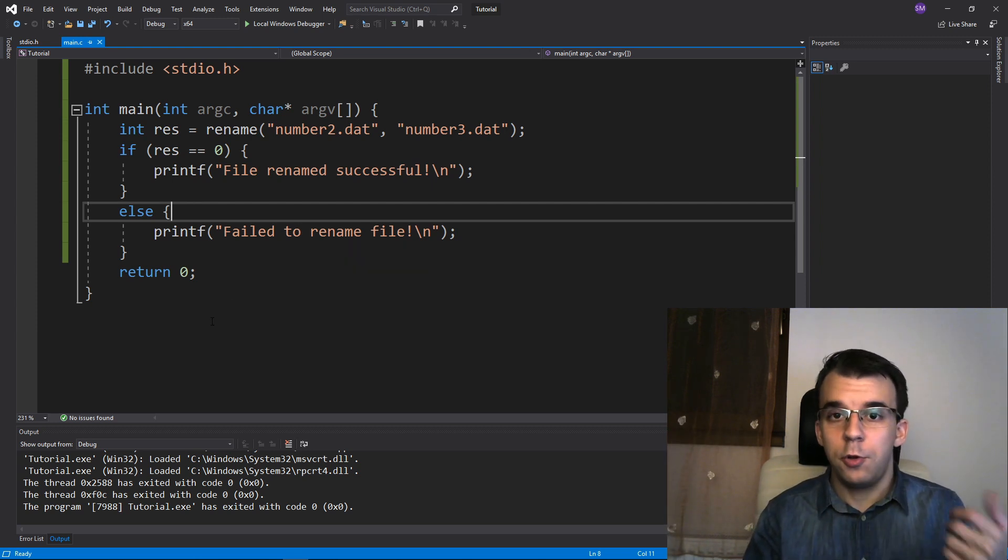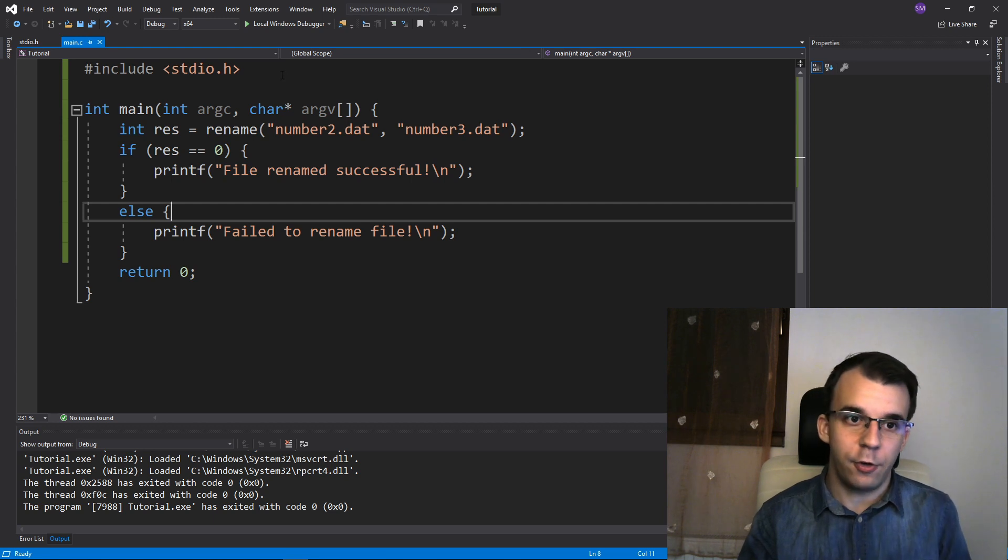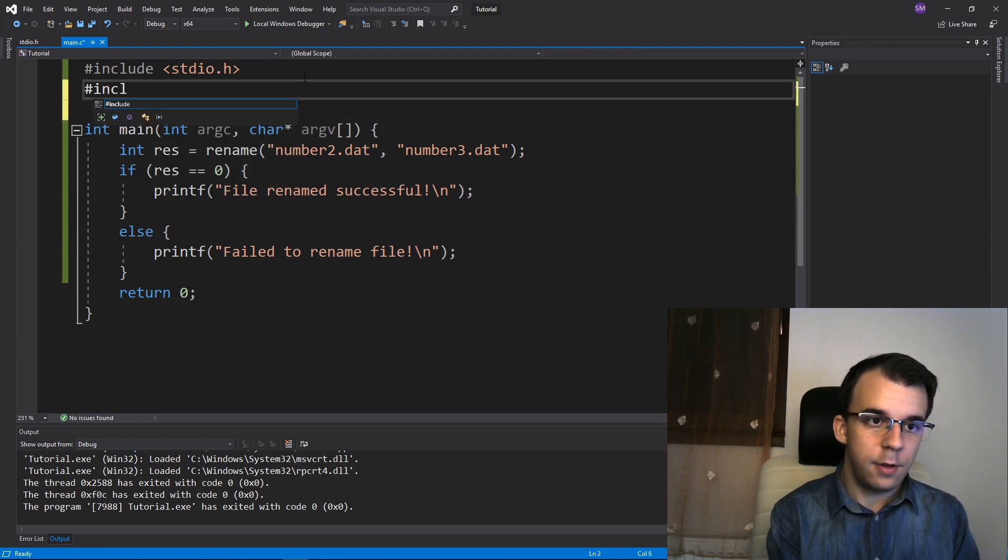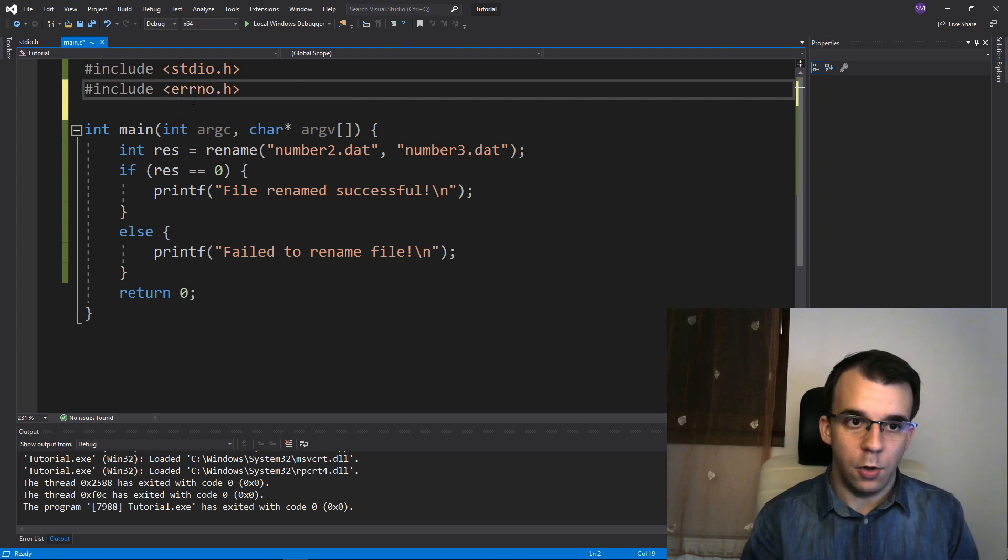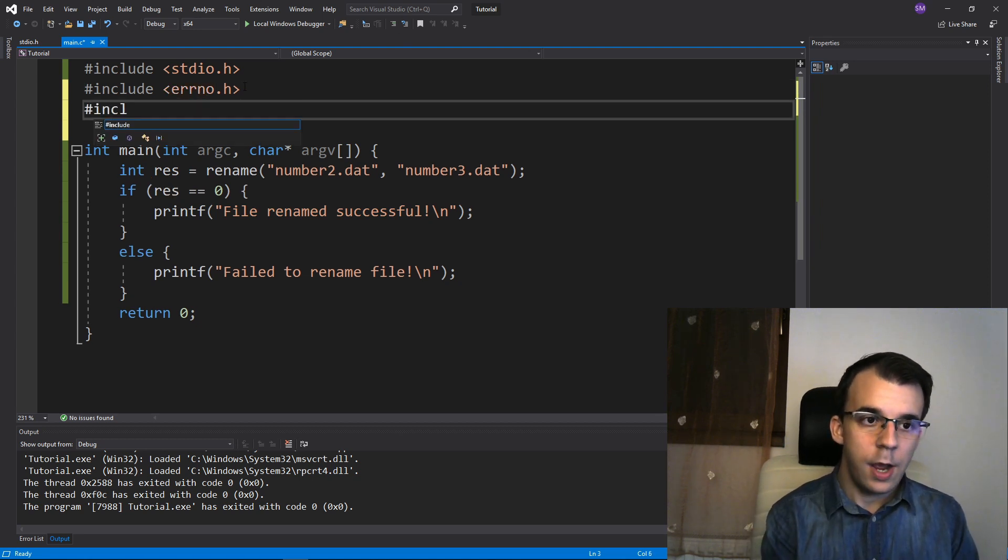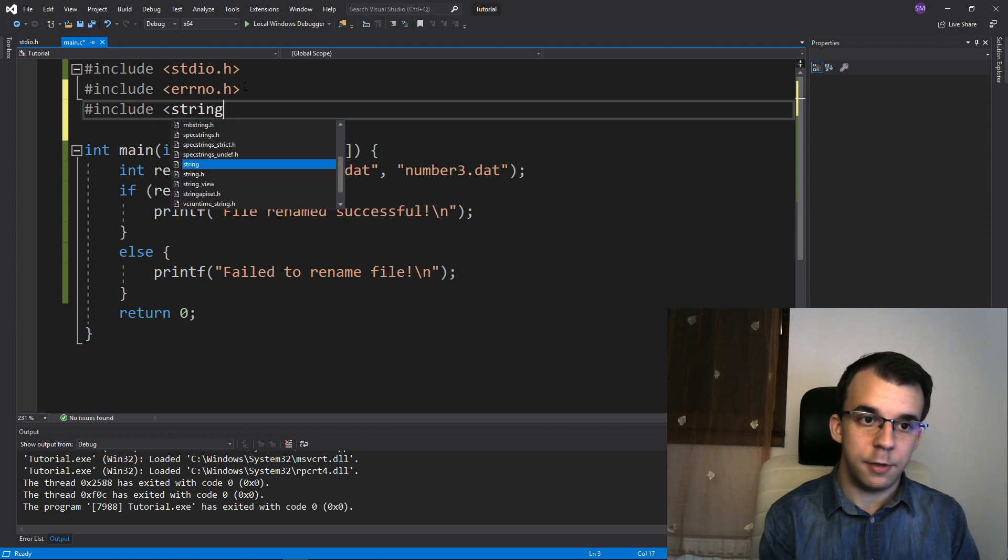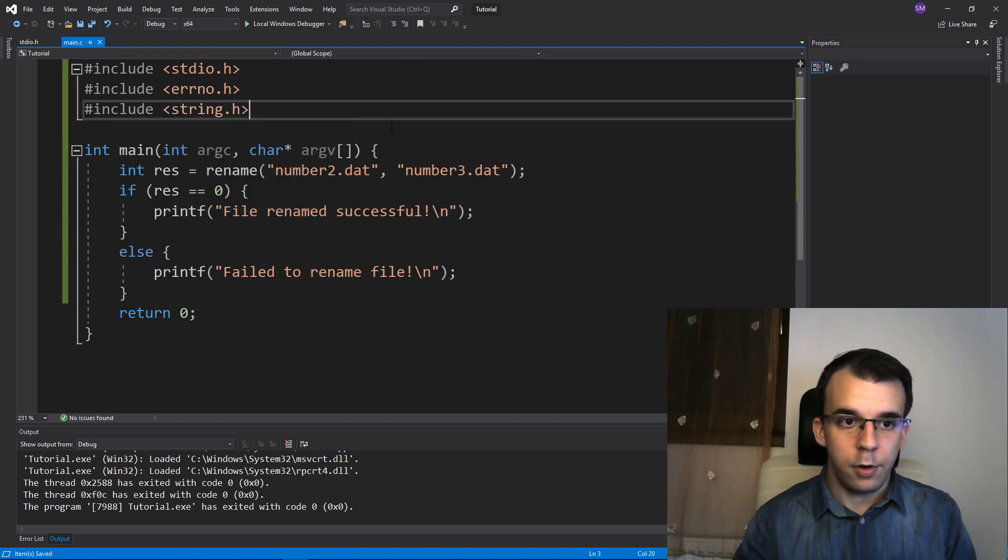Well, to do this, we have to include two libraries, actually. One of them is errno.h. So errno.h. And the other one is, you might know about it, is string.h. Right.